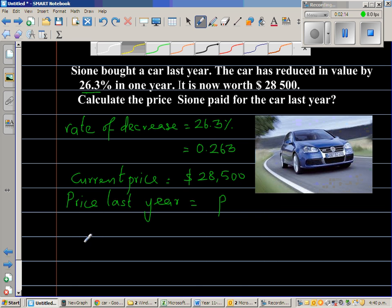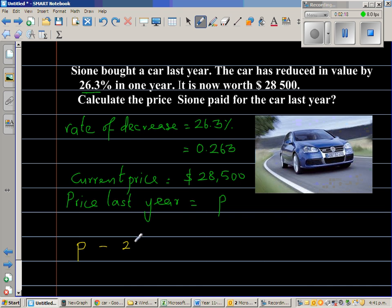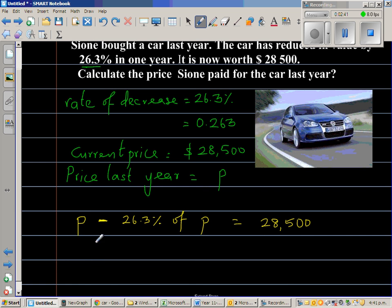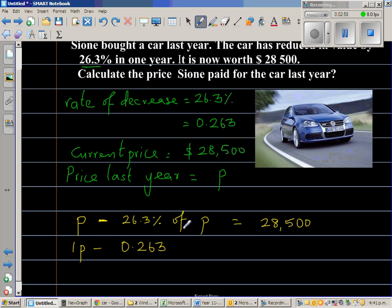So we can write: P minus 26.3% of P is equal to 28,500. P is the original purchase price, and if you take away 26.3% of P, you will get 28,500. So let us do a little algebra. This is 1P minus 26.3% of P, and 26.3% as a decimal is 0.263, so that is the same as 0.263 times P, and the whole thing equals 28,500.